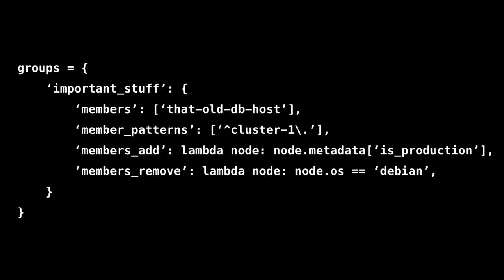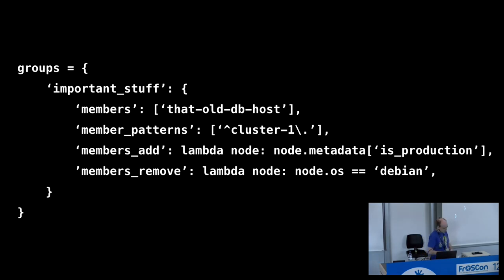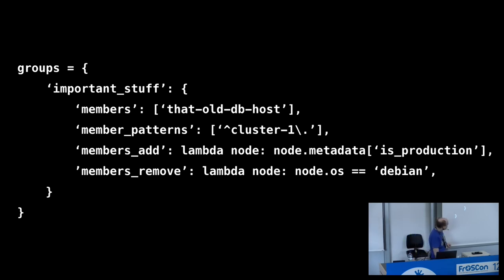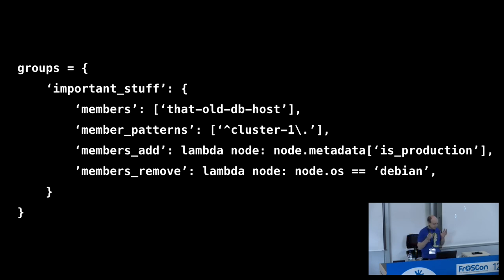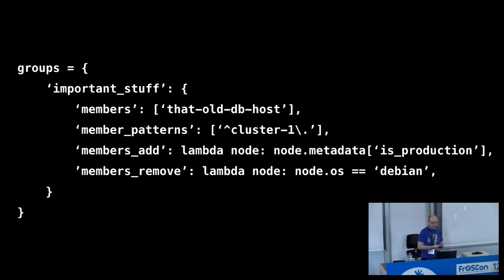Something that was also very important to me was being able to compose groups really the way I wanted to. Now, this is an example for how you can compose groups in bundle wrap where you have this group that we call important stuff. It has a couple of members in it. Here we have just that old DB host that we set statically. That's possible, of course. But you can also use regex to include all nodes that start with cluster one. And you can even go further by defining functions if you really need that power to decide whether a given node should be in that group or not. Here we just look in that node's metadata. Have we marked this node as being a production system? And then we would add it into the group. And after you've done that, you can even remove nodes again when you have these little exceptions that you need to make. And just because we could, we're removing Debian nodes here. We still like Debian, of course. So, that's an example of how flexible you are when composing groups in your infrastructure, which is obviously very important when you have a lot of systems and a lot of diverse groups of nodes that you're dealing with.